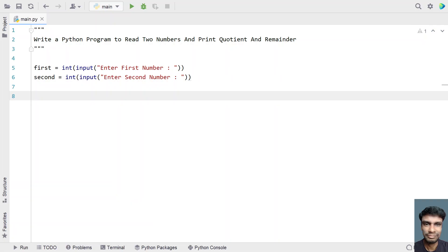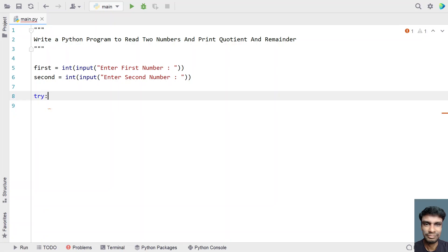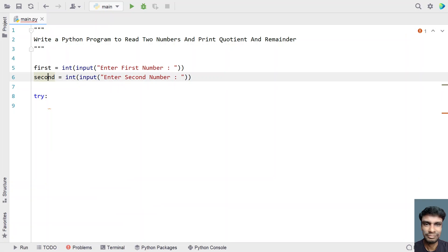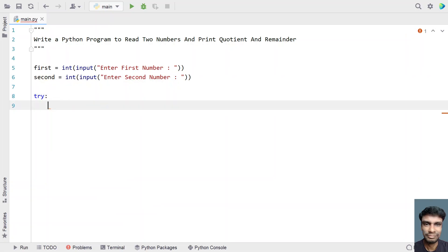Once we are done getting the first and second number, let's use a try and except block in order to catch the ZeroDivisionError. If the user enters the second number as zero, then it is a zero division exception.